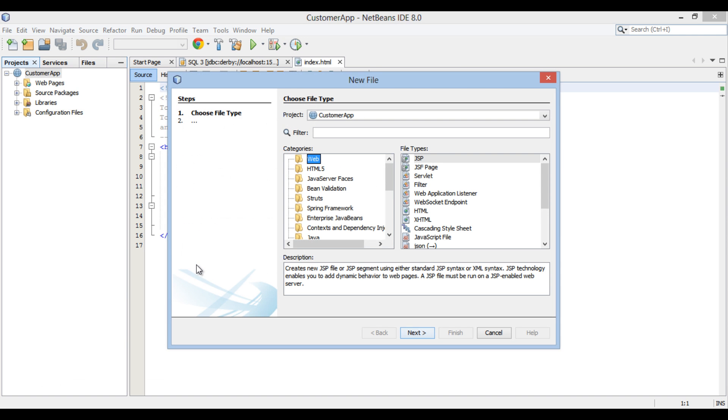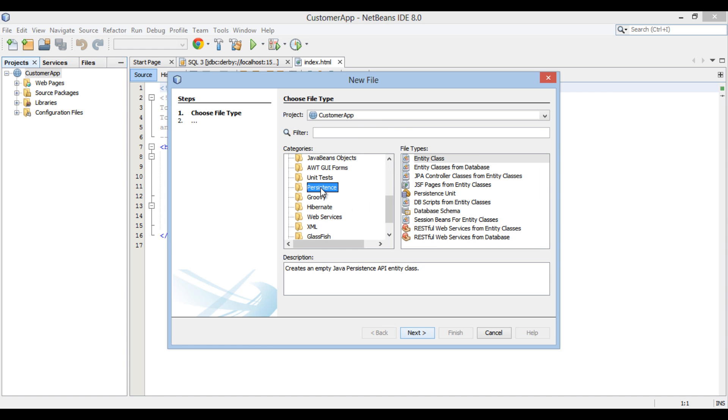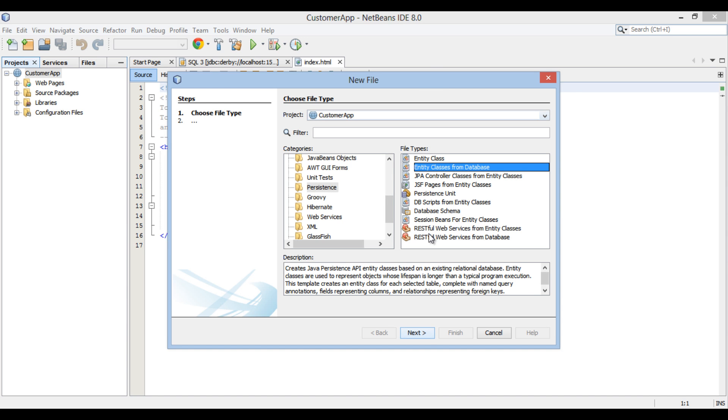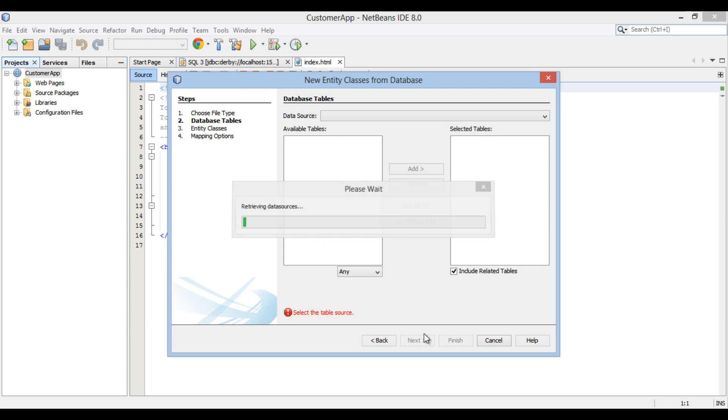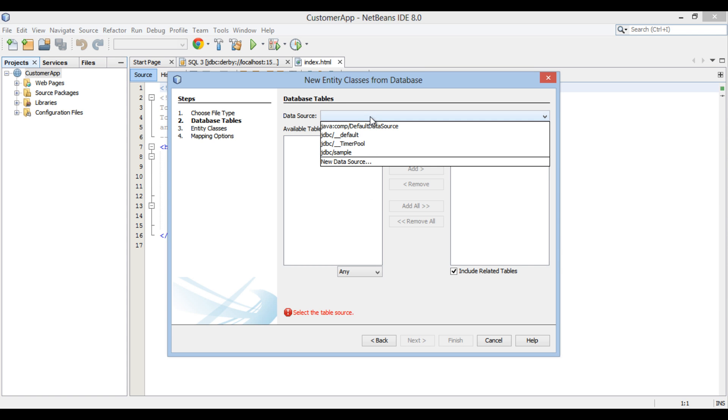New file dialog box gets open. In the Categories list, select Persistence and select Entity classes from database in the file types list. Click Next. New entity classes from database dialog box gets open. In this dialog box, we provide database table from which entity has to be created. We add data source customer DB to it and then select it for use. Go to drop down list of data source and select New data source.